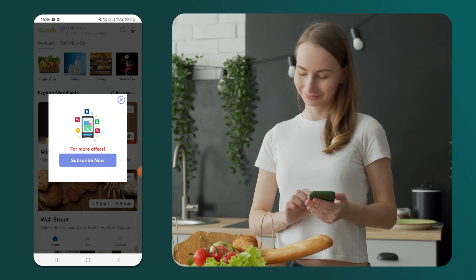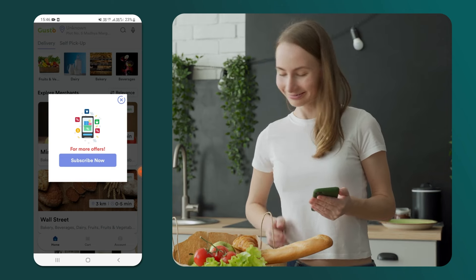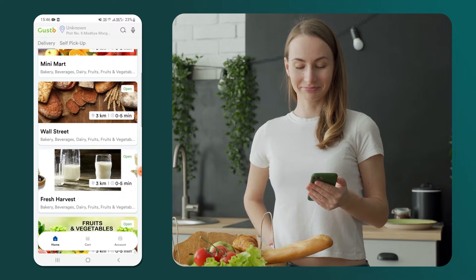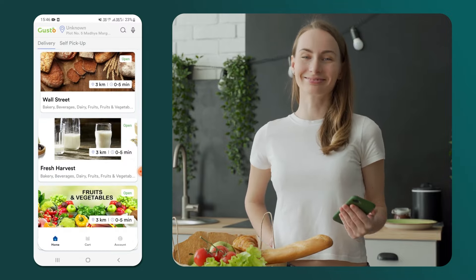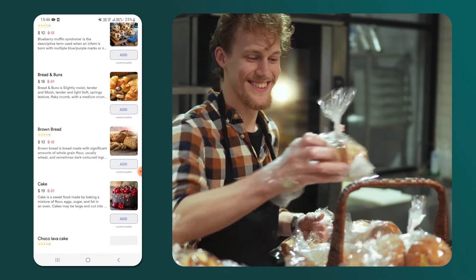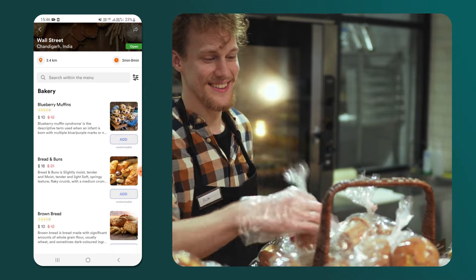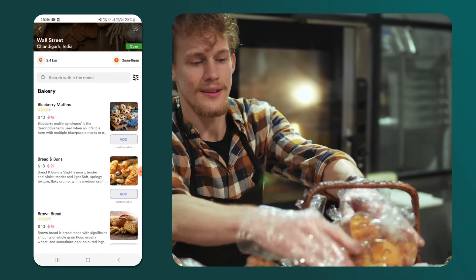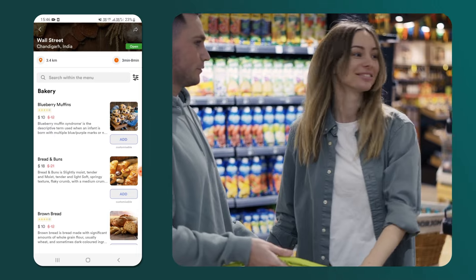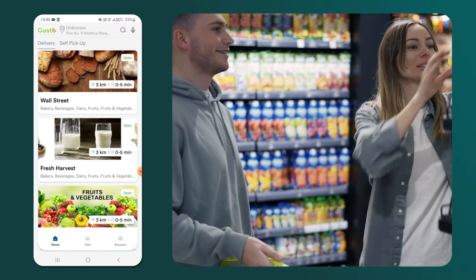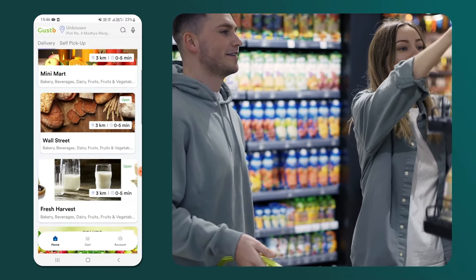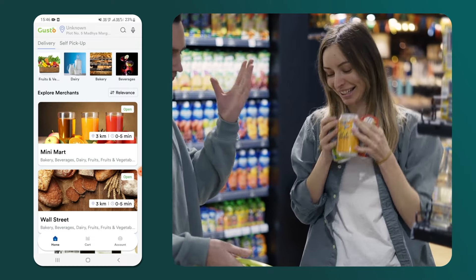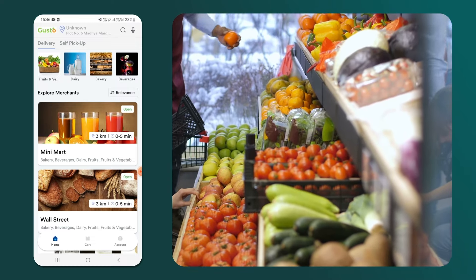This grocery app is a multi-vendor app. This feature allows us to order from different stores and categories. Let's take a look at a store called Wall Street, which specializes in bakery products like muffins, bread, and cake. This allows multiple local stores in a region to register as vendors on our grocery app and sell products directly to customers. Now, let's navigate back to the main screen to select from the categories. Here, we will proceed to place an order.